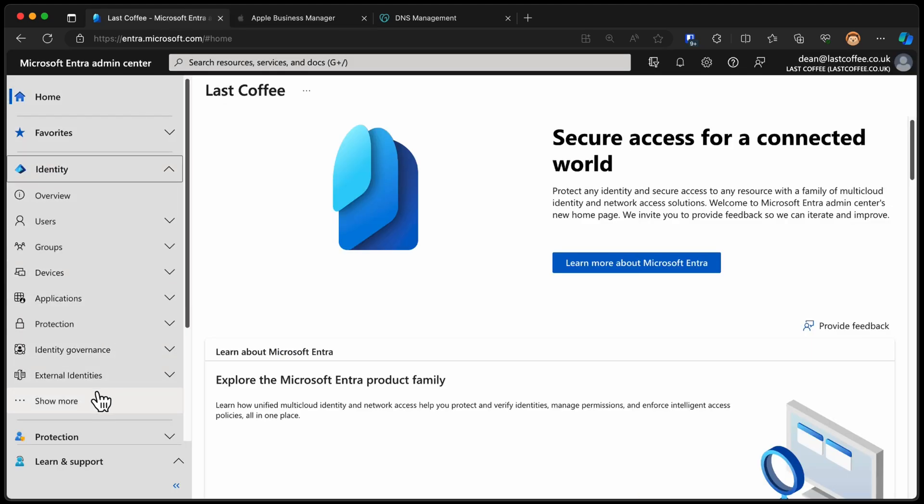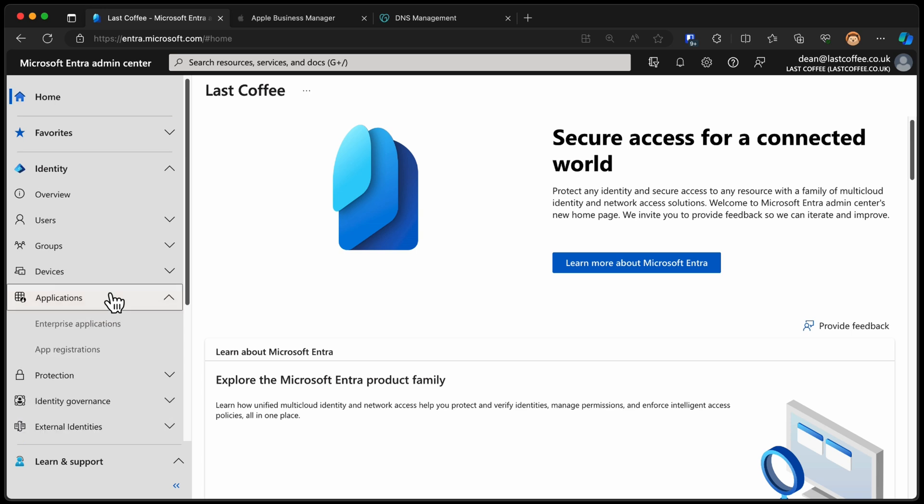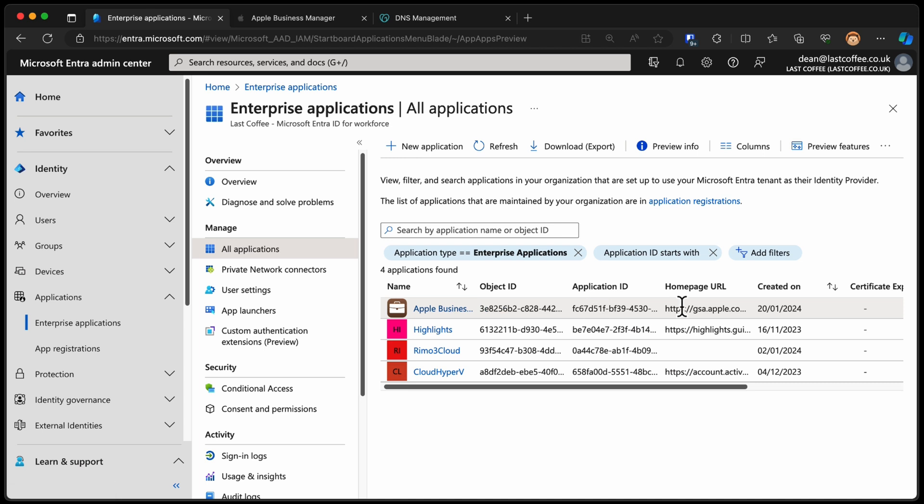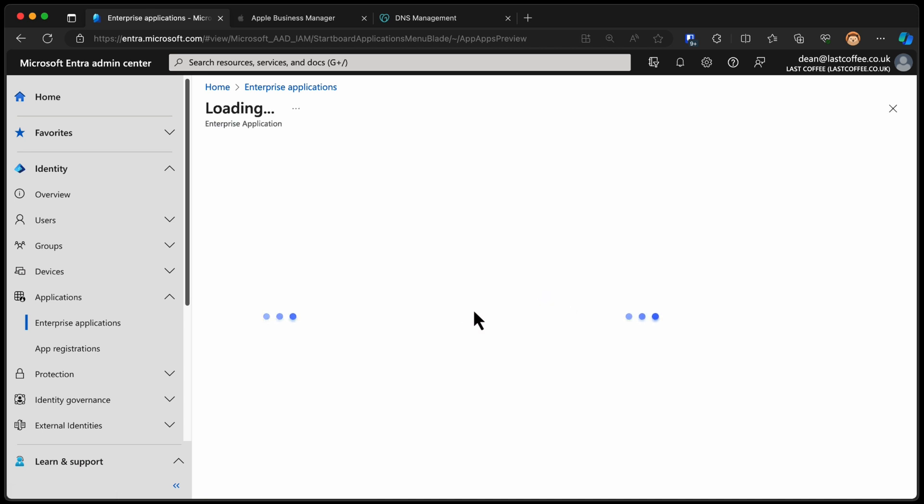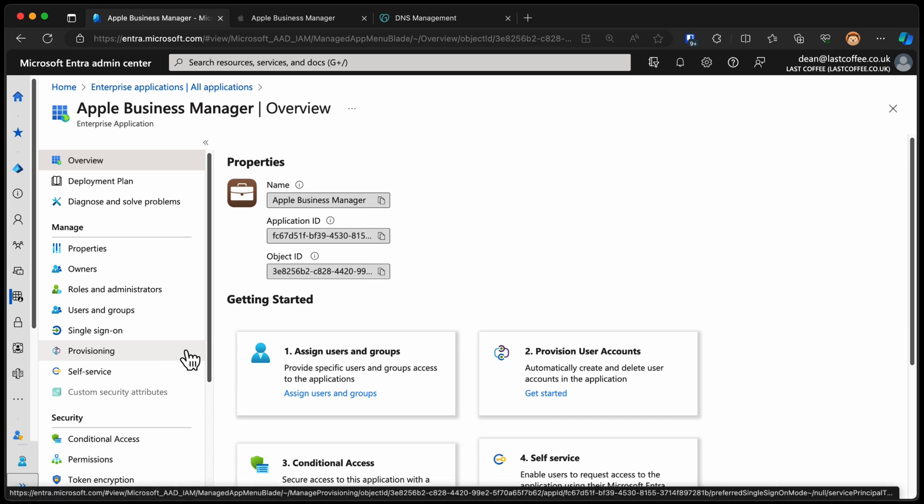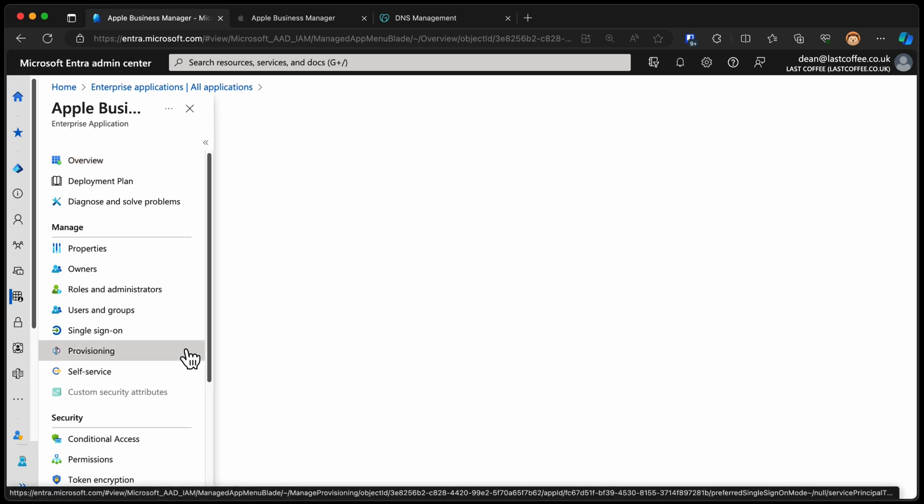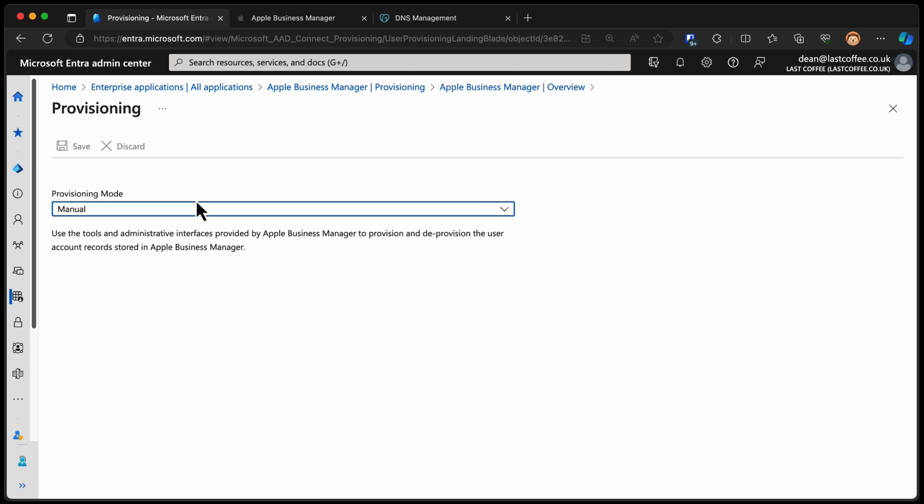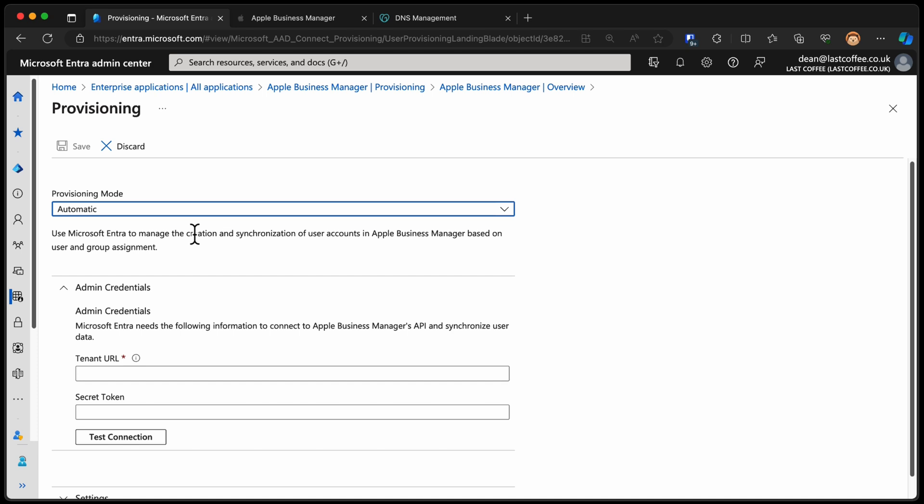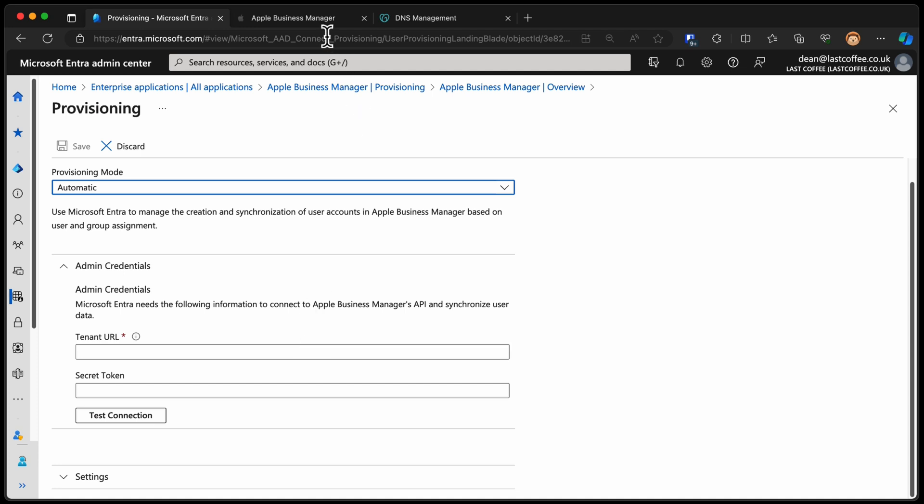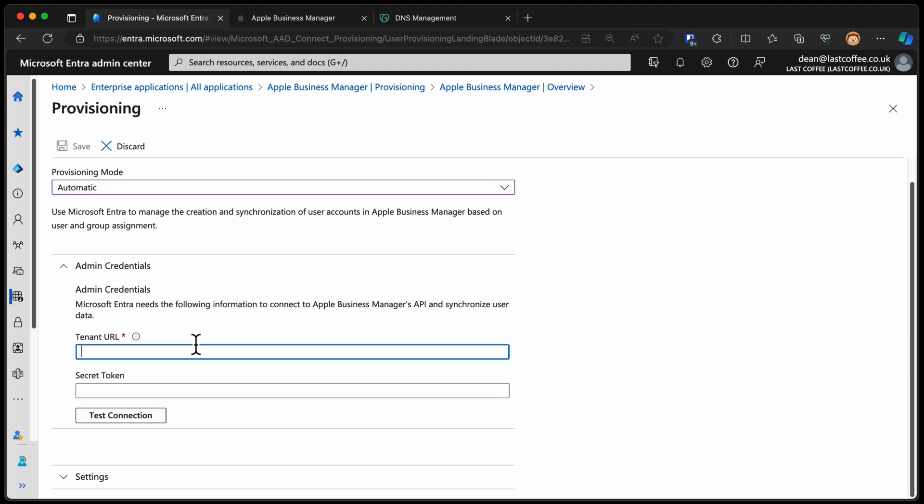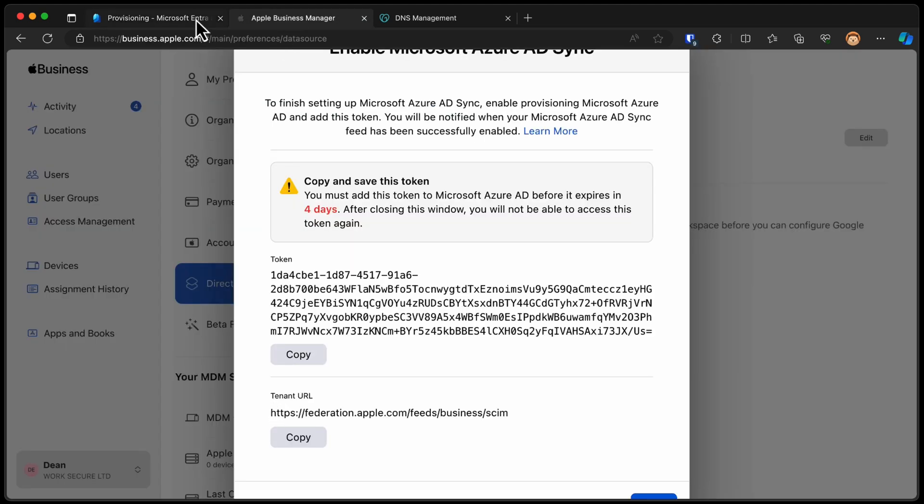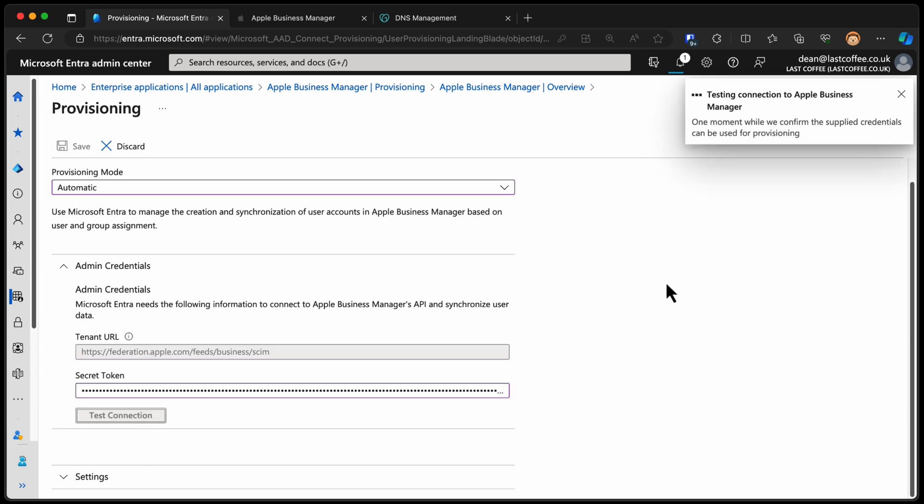Back over to my Entra environment. Down to Identity, Applications, Enterprise applications. We'll now see this Apple Business Manager environment right here, created just today. So I'll choose ABM. Just move this to the left for us so we can see a bit more of the screen. You can see we've got something called provisioning. Choose provisioning, get started. And we're going to go with automatic provisioning. Now, the two things that we got from Apple Business Manager were a tenant URL and a secret token. And funnily enough, that's what we need. So we're going to take the tenant URL, pop that in there. And we're going to take the secret and pop that in there. And choose test. There you go. That worked.